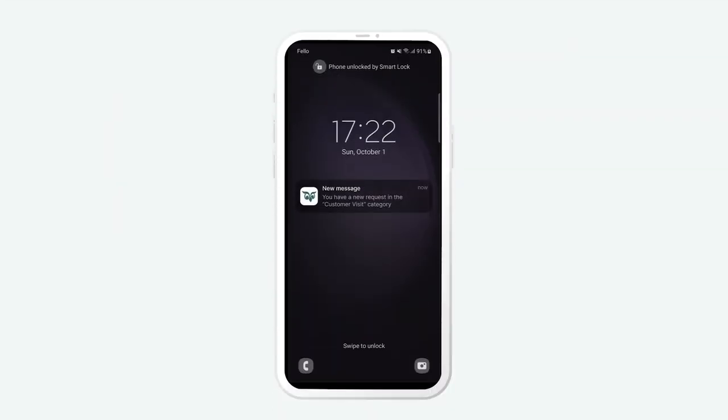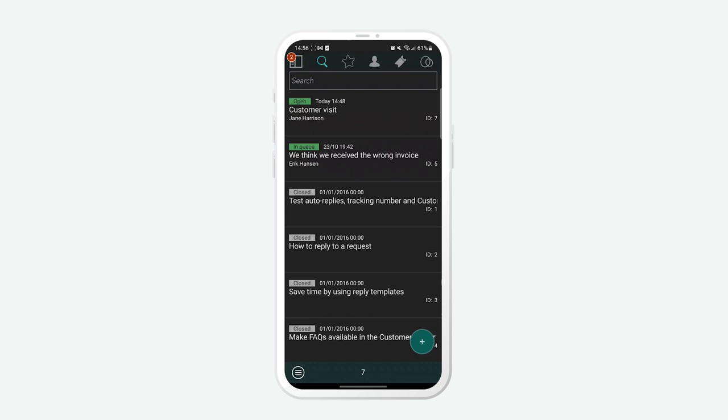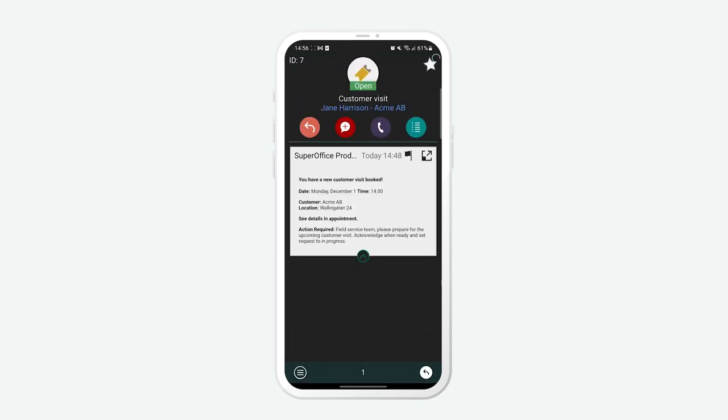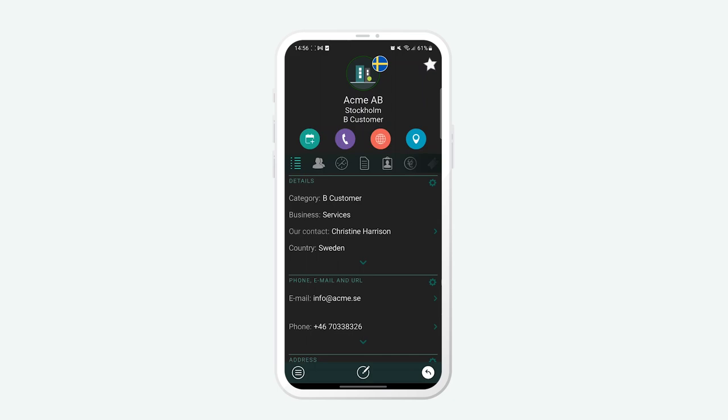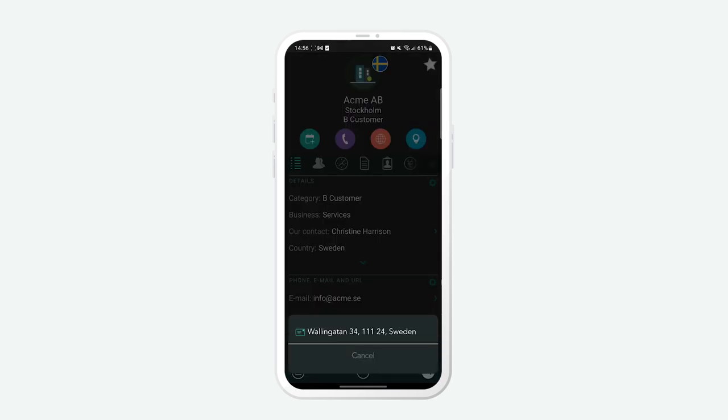If a customer needs on-site support, a request is created for the field service team that gets notified on their mobile CRM to access these appointments on the go.